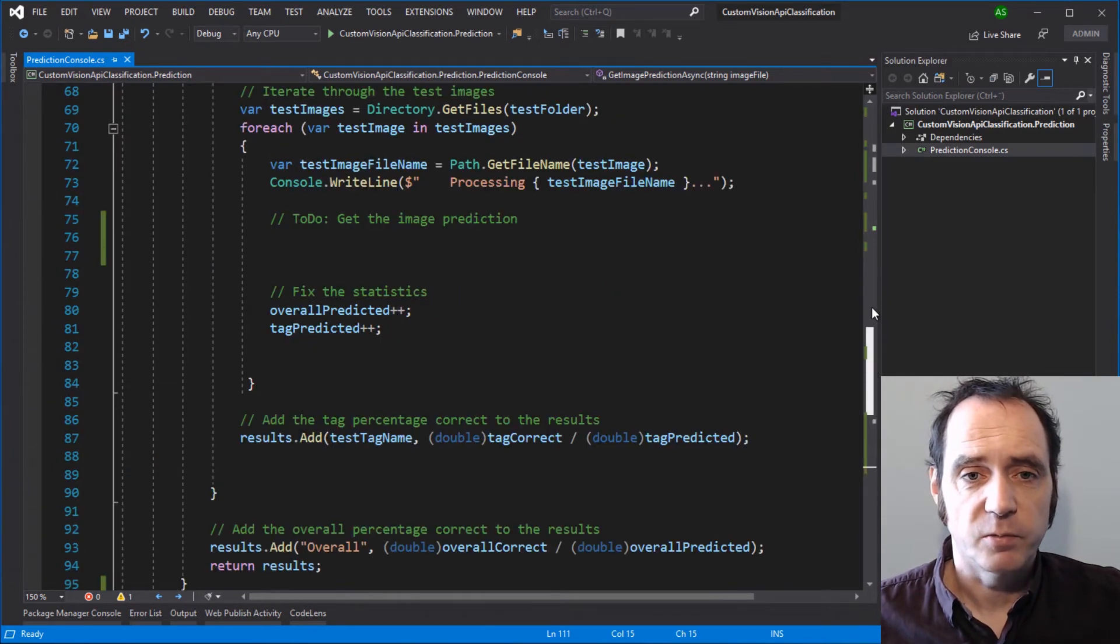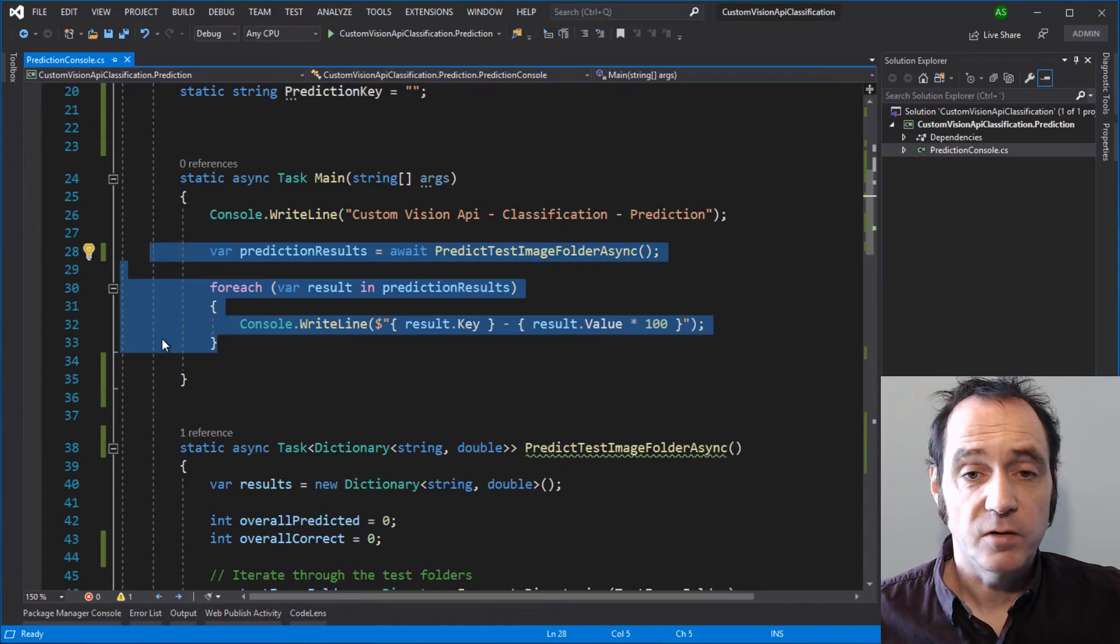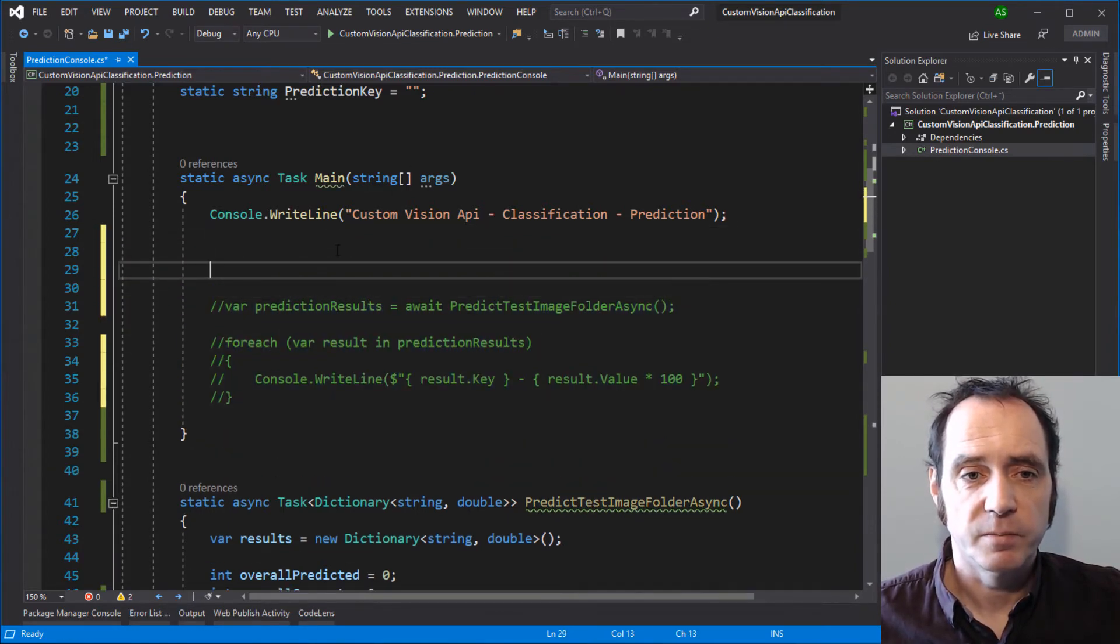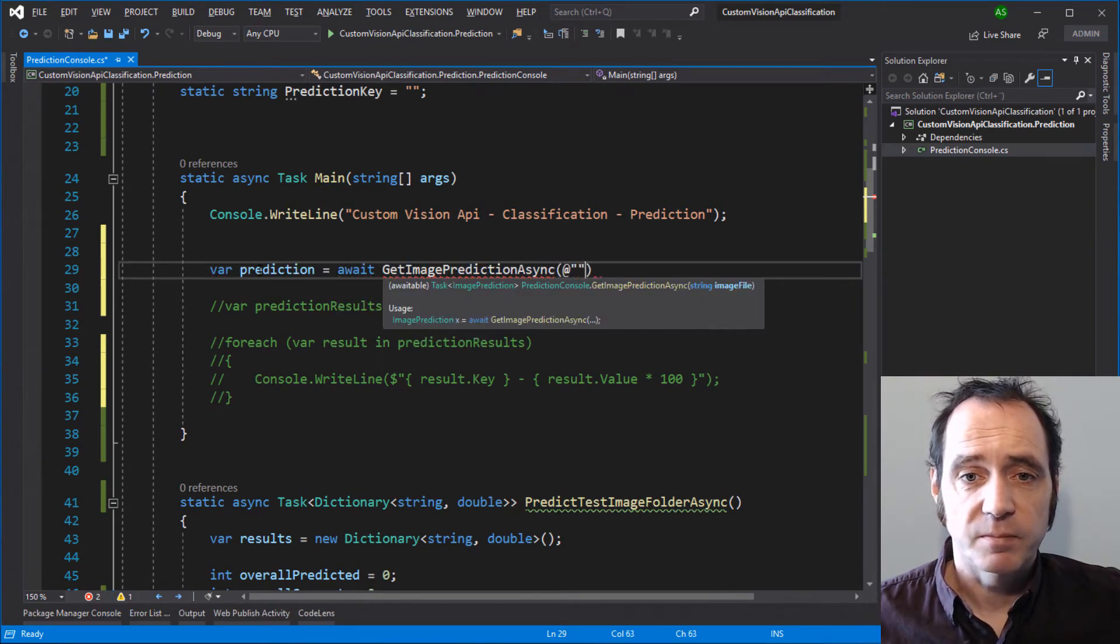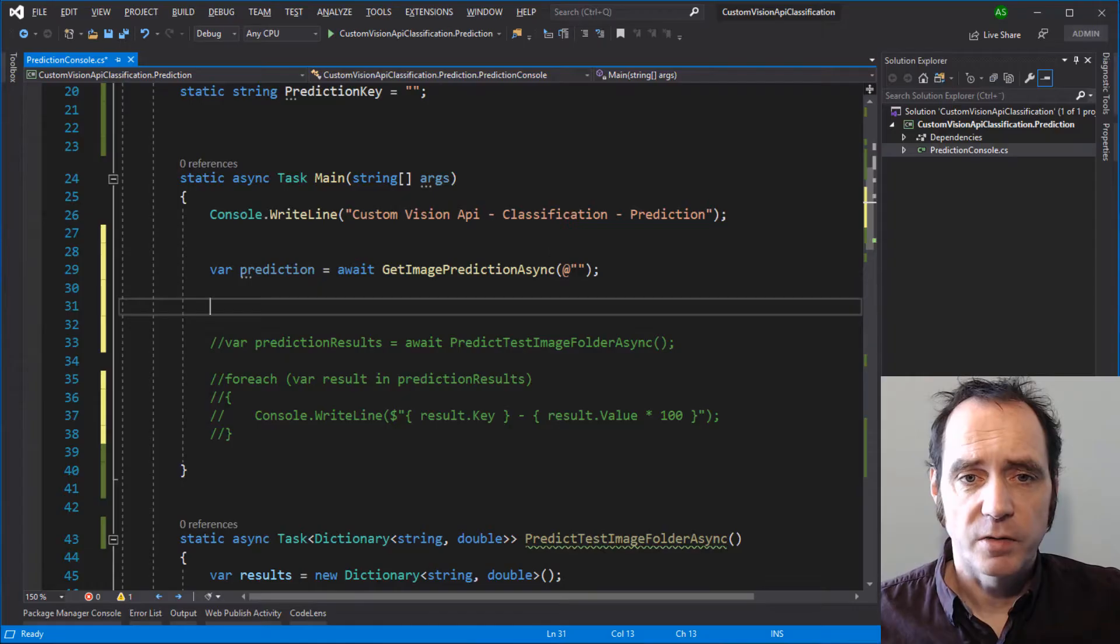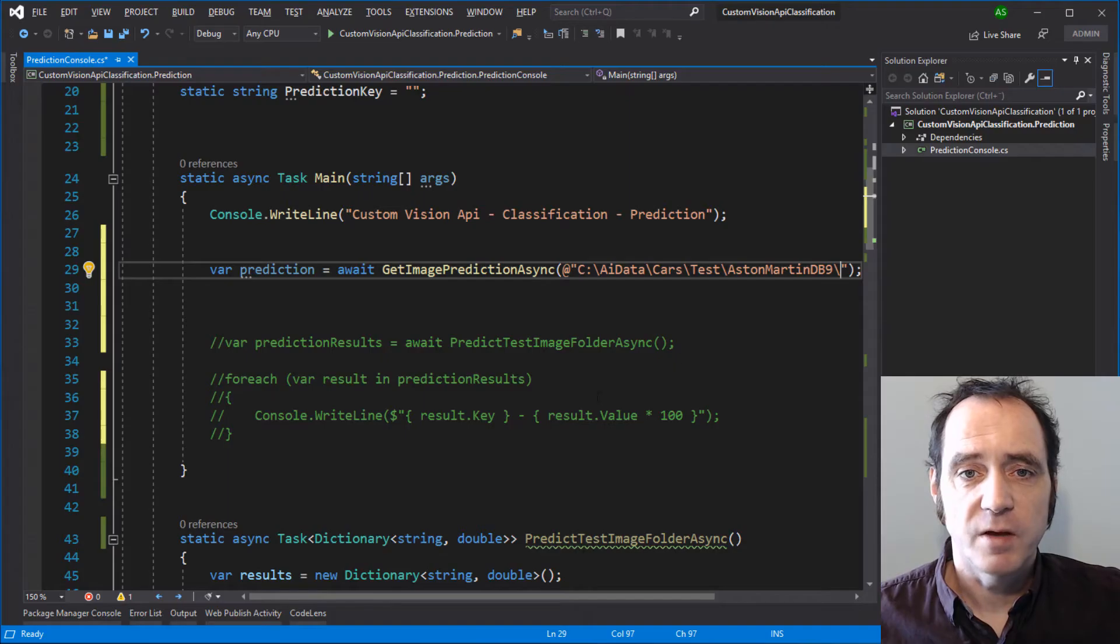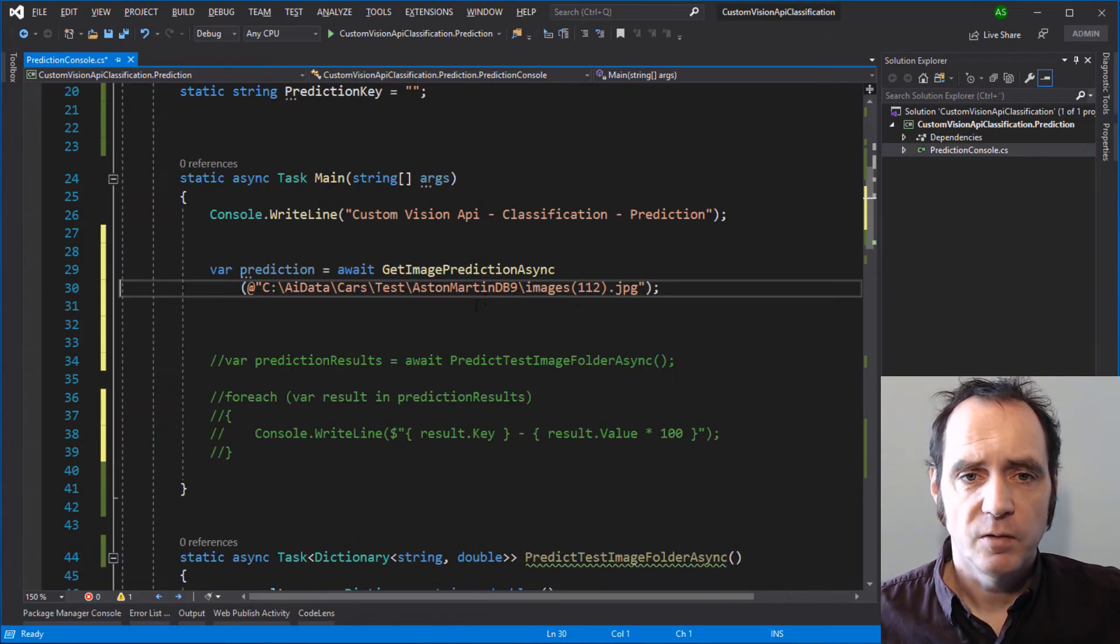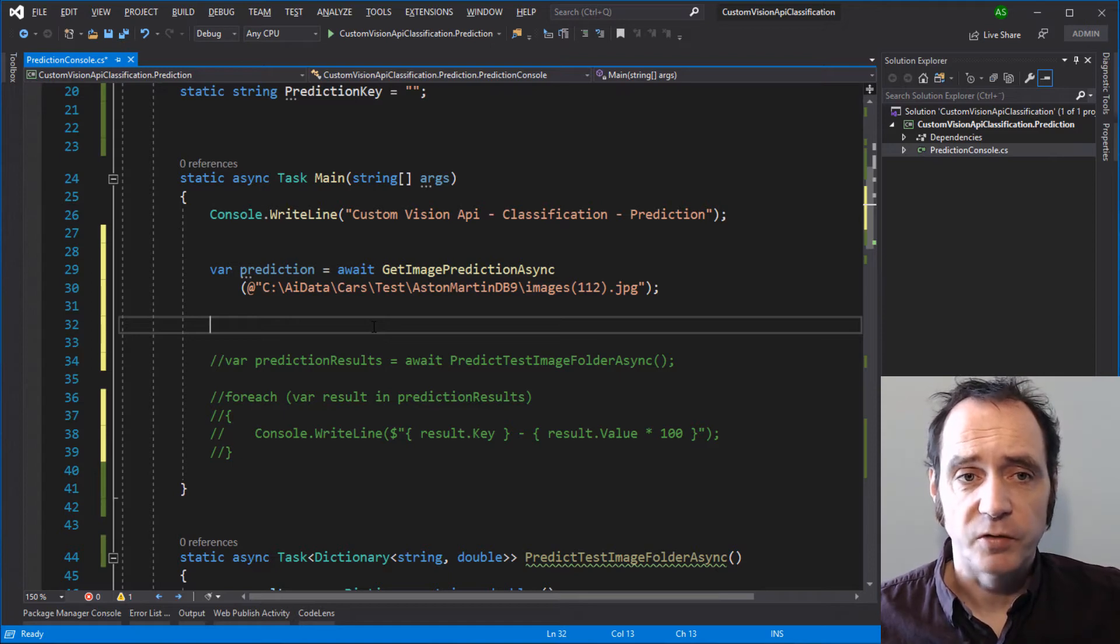Let's see if this method works. I'm going to comment out the method that's going to iterate through all of the test images and folders and just test with one image. We'll get a prediction by awaiting GetImagePredictionAsync, and I'm going to copy-paste the path and filename of one of our test images. Let's take this image of an Aston Martin DB9. Before we hit F5, we need to publish a prediction endpoint for our model and also set the variables that we defined earlier.